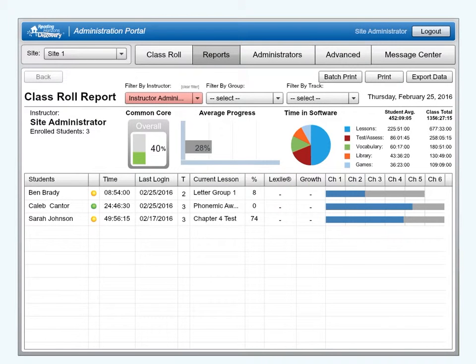The default report shown in the Reports tab is the Class Role report. Remember, the list of students shown here in the Reports is based on the filter set in the Class Role tab. If a student cannot be found in Reports, then check the filters being applied.